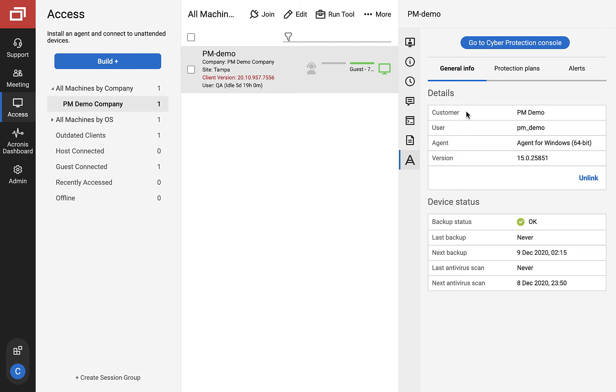Under device status, you will find backup status, as well as last and next backup date, and last and next antivirus scan date.